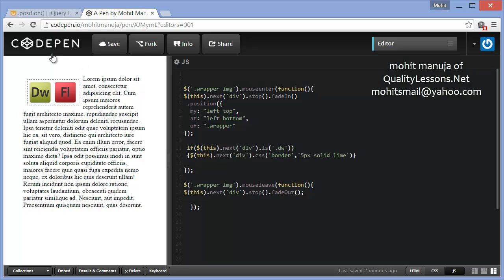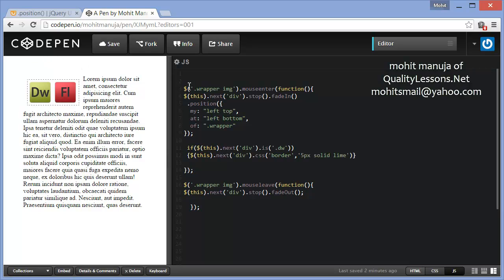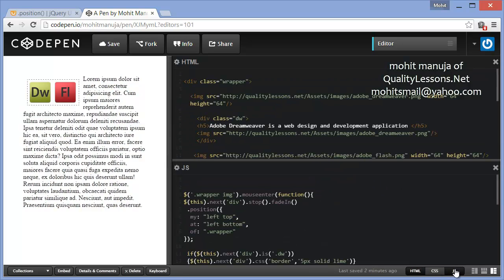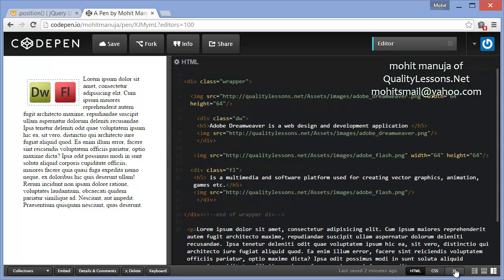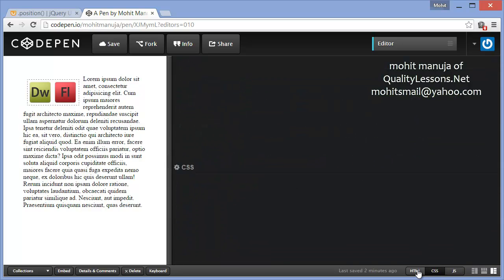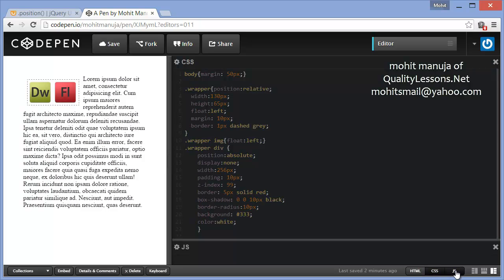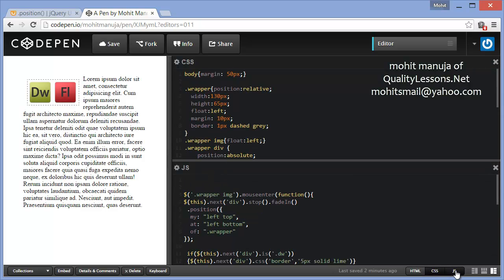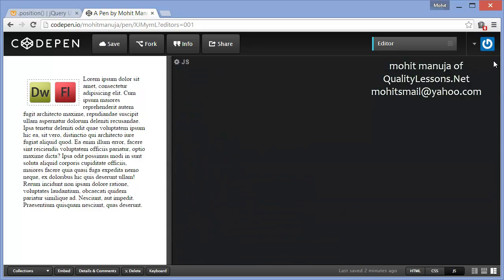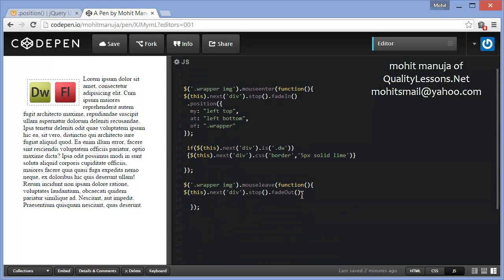It has three panels: the HTML panel which is this, the CSS panel which is this, and obviously we have the JS panel. This is the JS panel, the very little minimum JS.